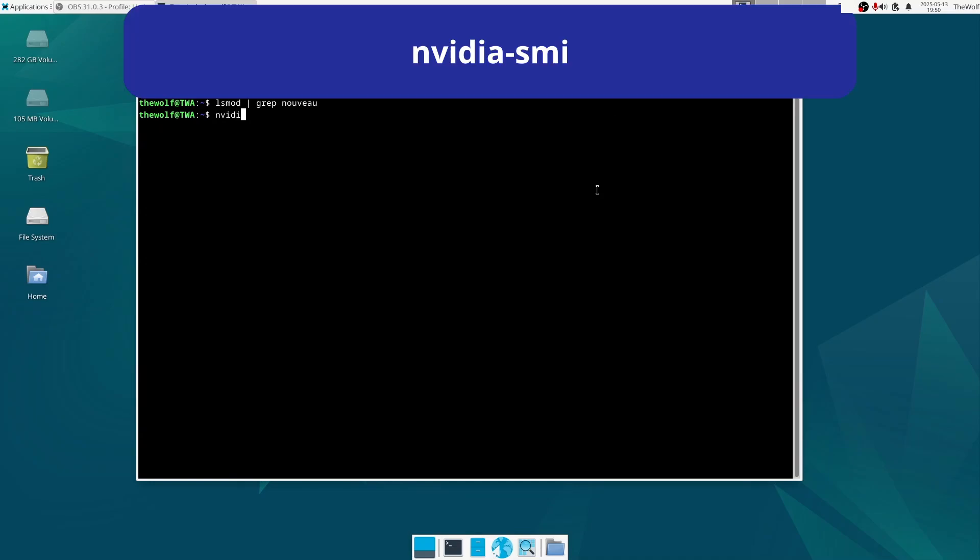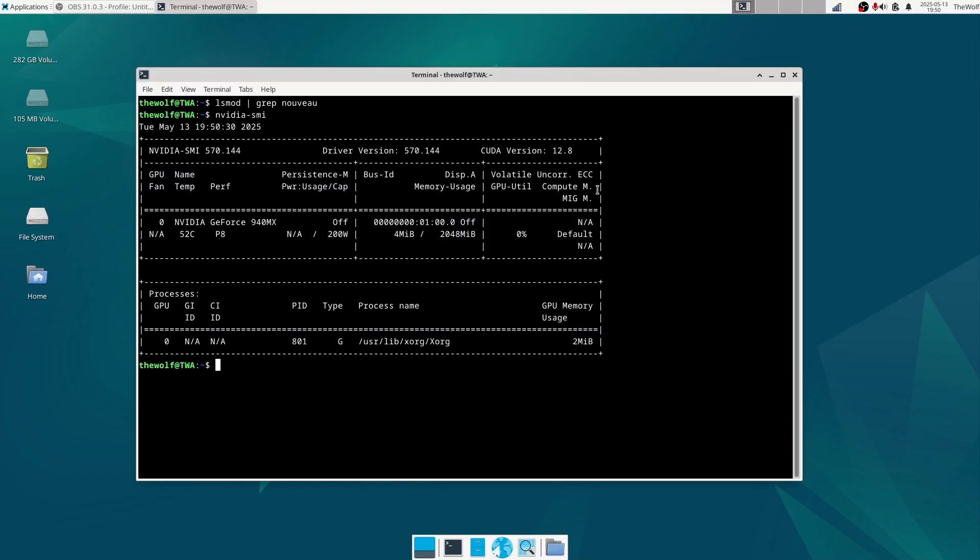Now type nvidia-smi. If you see a table showing GPU stats, it means the driver is installed and working correctly.